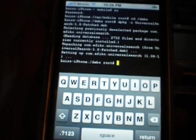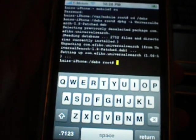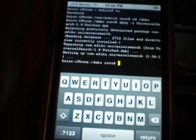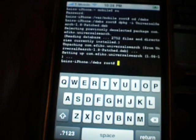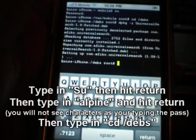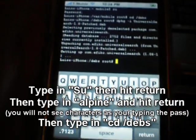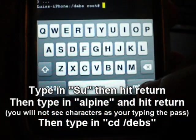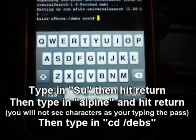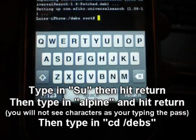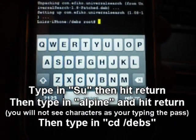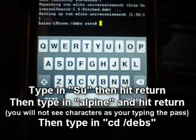In the terminal when you first open it up, as you can see in the screenshot, what you first need to type in is SU and then you need to tap on return. Then type in alpine, which is your password, and hit return.